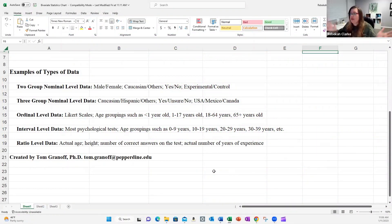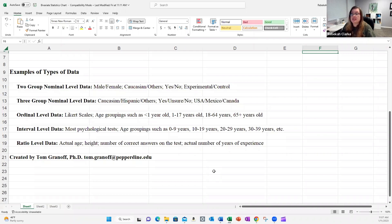Welcome back. We are here talking about statistics and types of data with Dr. Granoff, who's going to dig in a little bit deeper and give us his perspective on the different types of statistical tests. So let's start with a quick review of where we've been before, and then we'll dive right into all of the different tests that are out there.